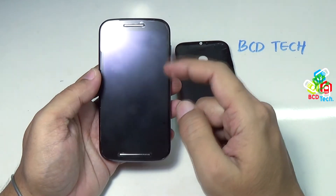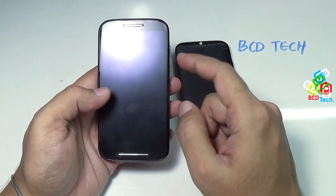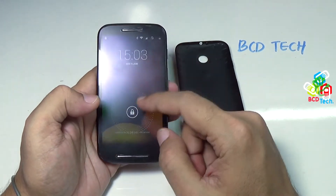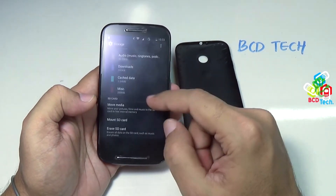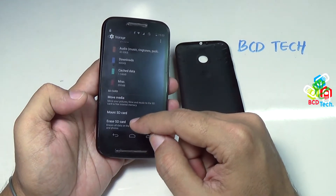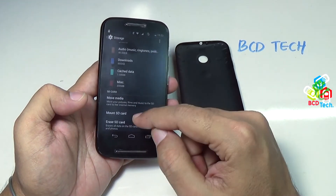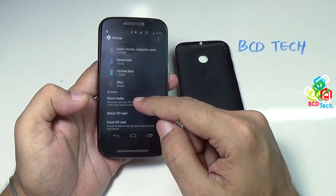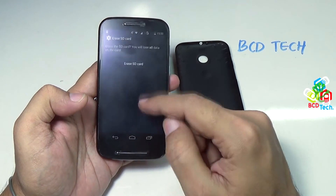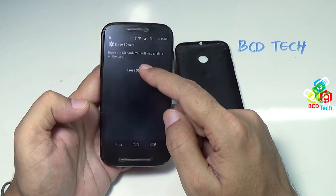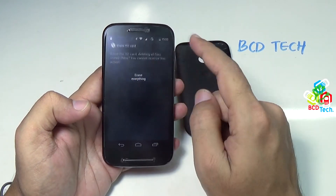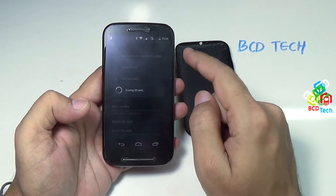That is because the file system on this 64 GB card is extended FAT. You have to format this card into a FAT32 partition so that the Moto E can recognize it. You have to erase this SD card inside this Moto E to make it working — tap Erase SD Card, and then press Erase Everything.